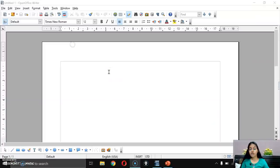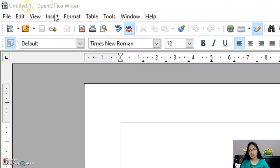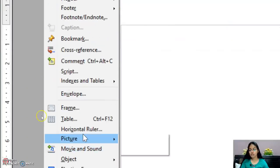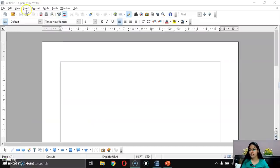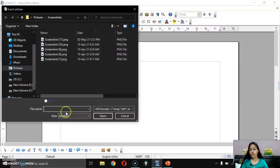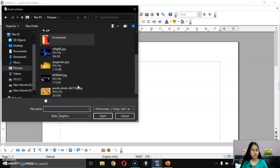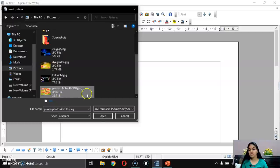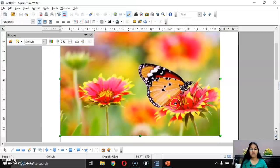To insert an image, first click on the Insert menu, then click on the Picture option, and then select 'From File'. So I'm doing: Insert > Picture > From File. From here, select the picture you want to insert. Let's suppose I want to insert this image — select it and click Open. Your image will get inserted.